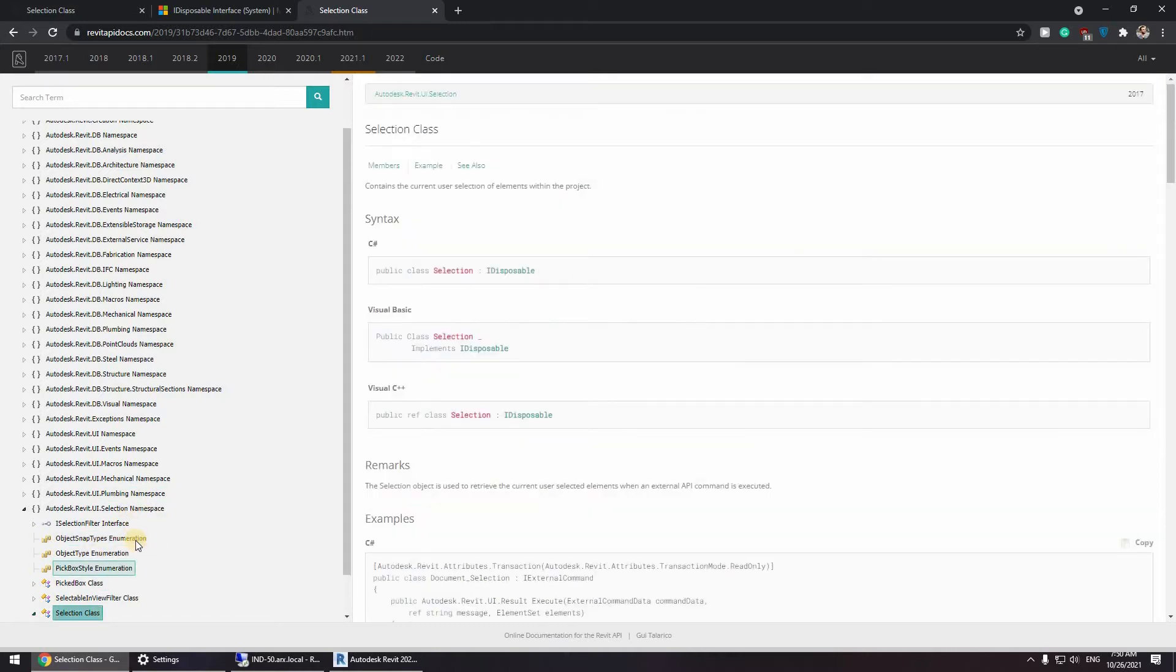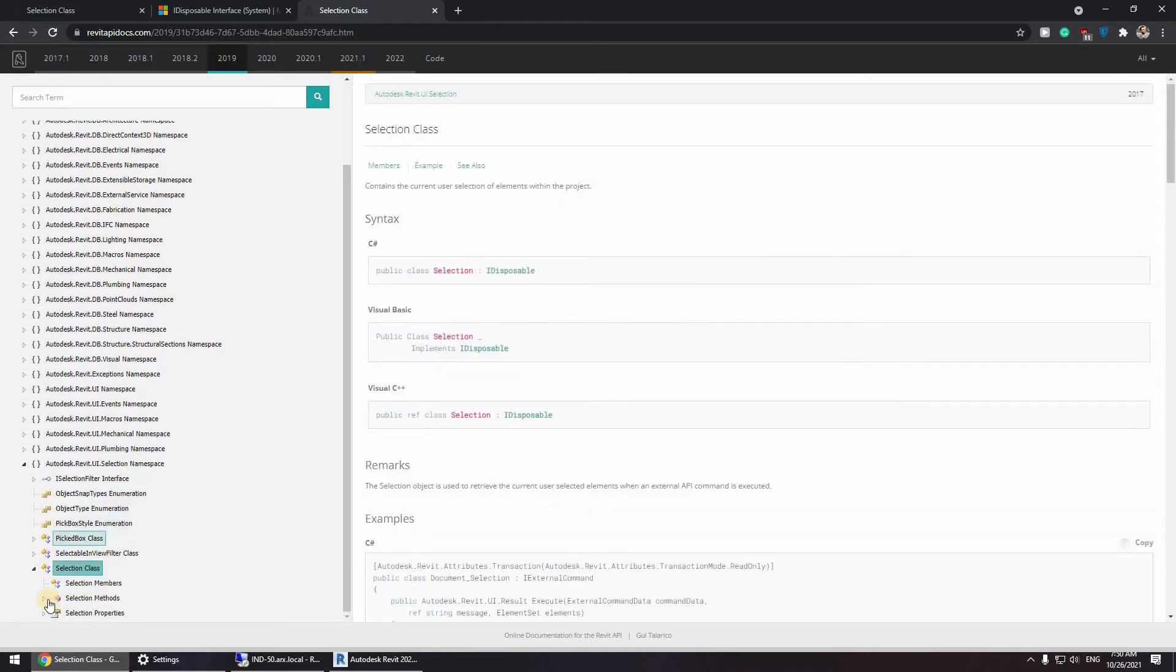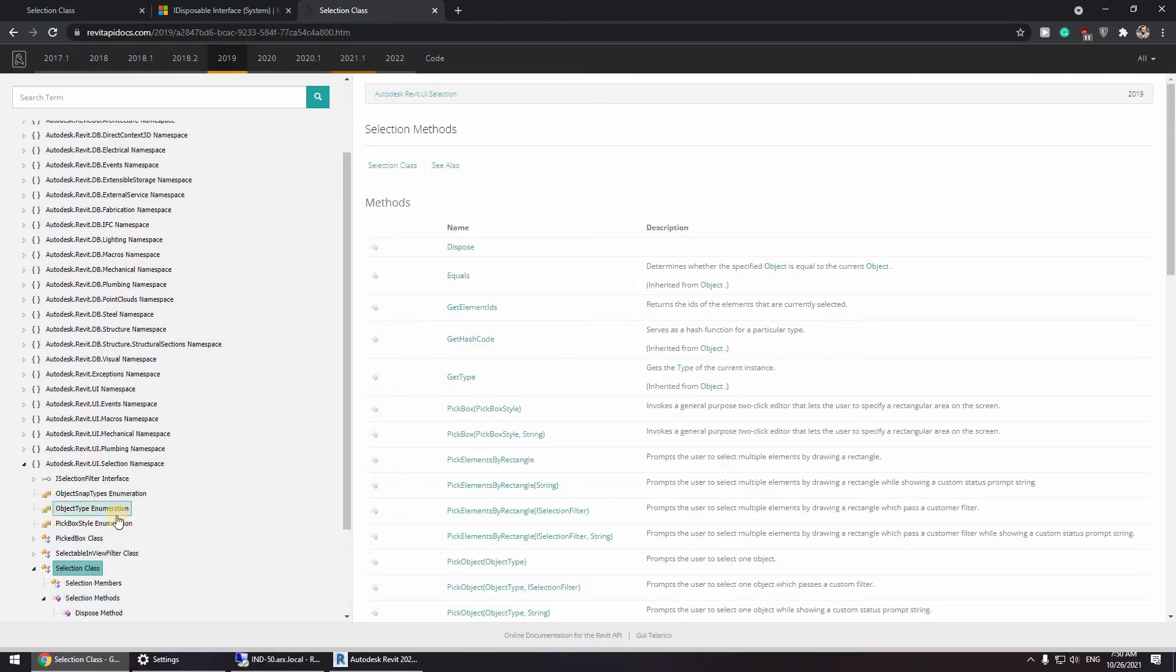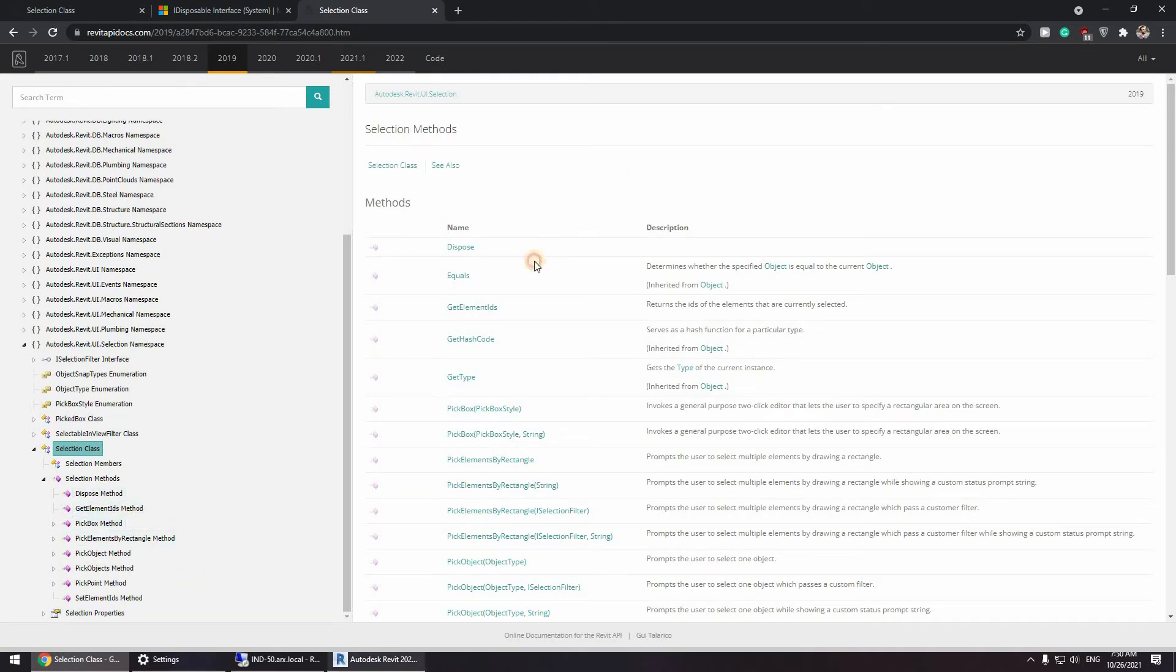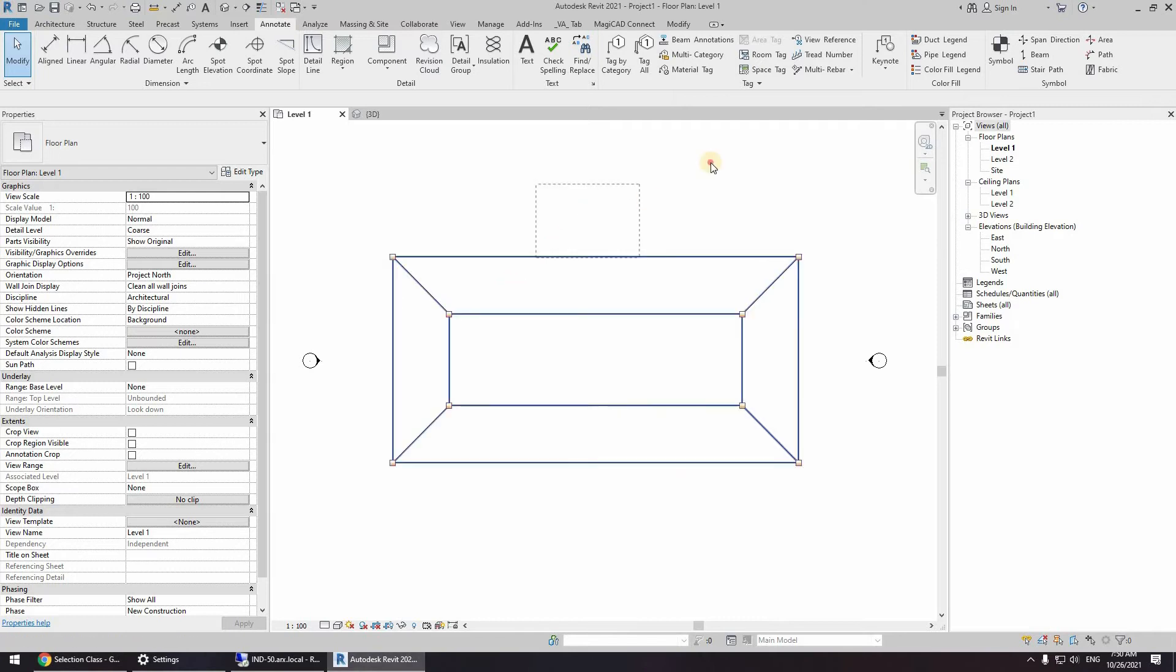Let's dig deeper. So here we have selection methods. Okay, now we can dispose, get element IDs, pick box. Pick box is something, this pick box.